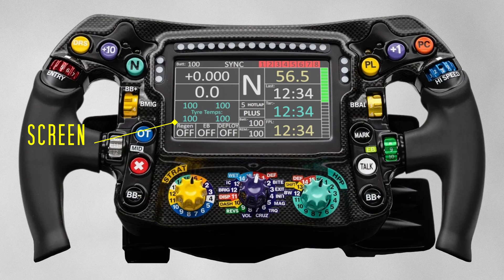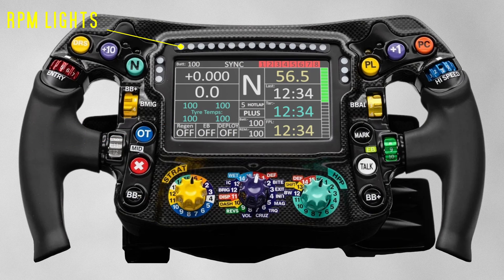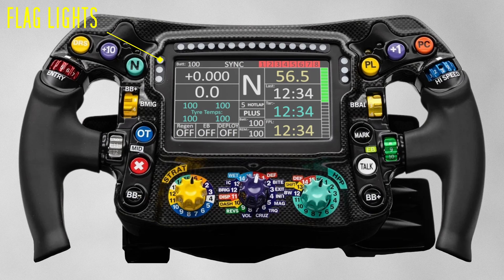Of course, you also have the display in the center of the wheel, which shows the driver all the information they could possibly want — from tyre temps, lap times, delta times, you name it. Above that are the RPM lights, which light up as the driver accelerates and give the driver an indication of when to shift. The lights to the side of the screen will light up with a corresponding flag that's out on track — for instance, if there's a blue flag, yellow flag, or red flag, these lights will light up in the corresponding color so the driver has an immediate warning on their wheel.